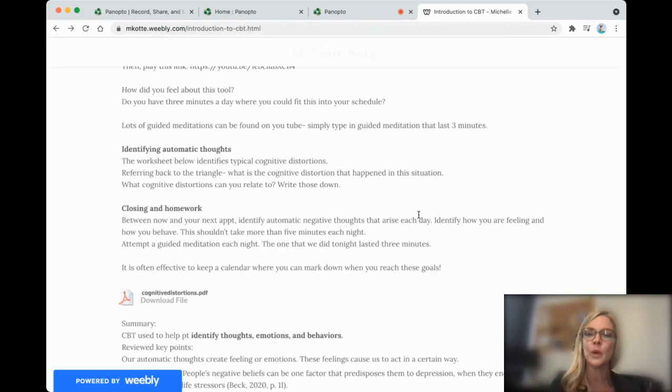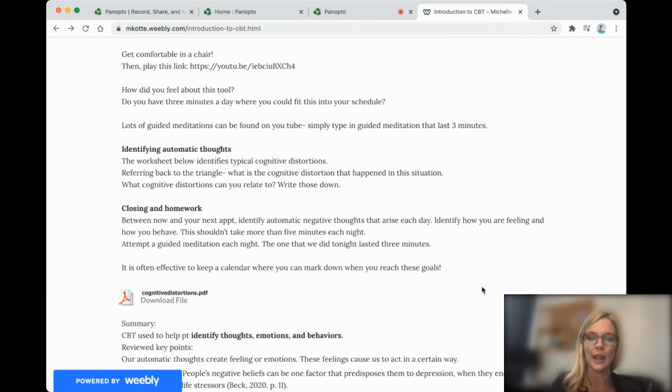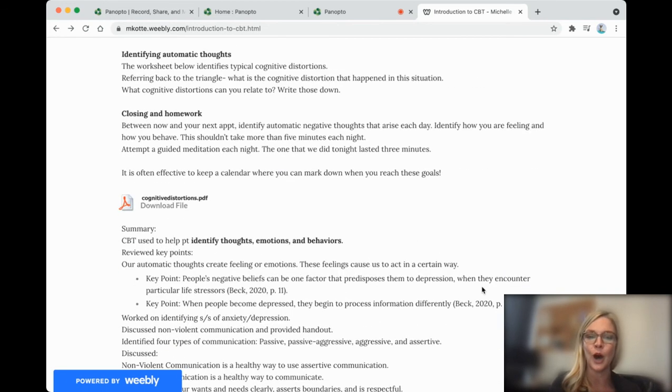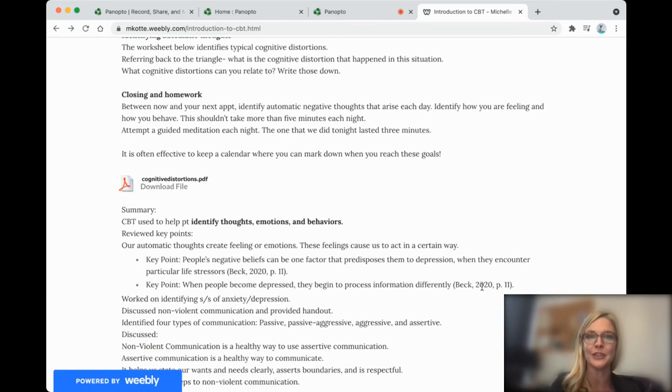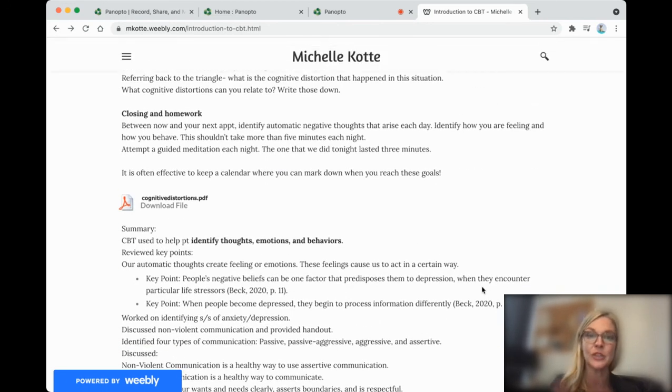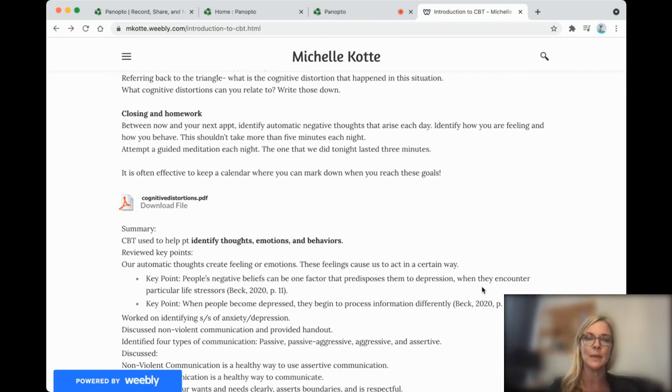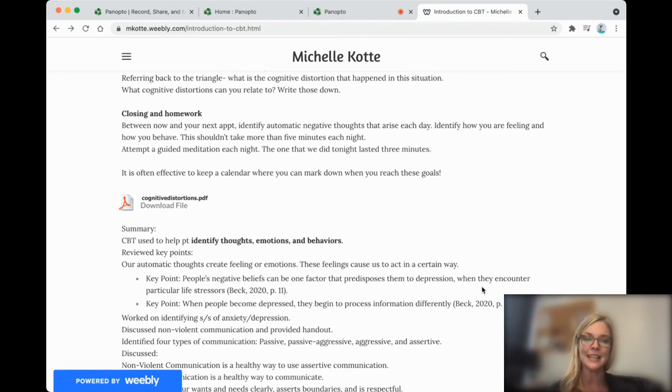So we want to be aware of our negative thought distortions. So those are called cognitive distortions. And when you look at the situation in the triangle earlier, you can maybe identify with some of these distortions.